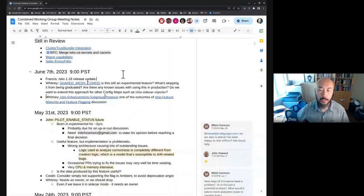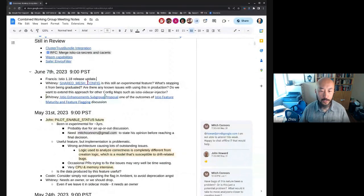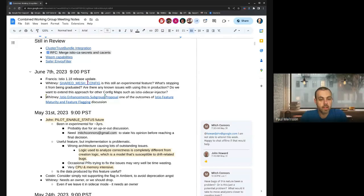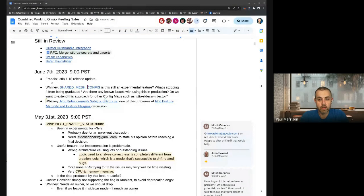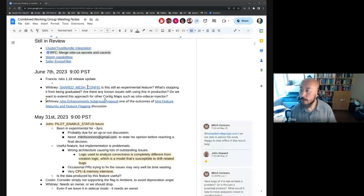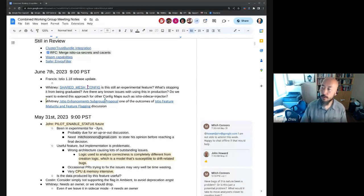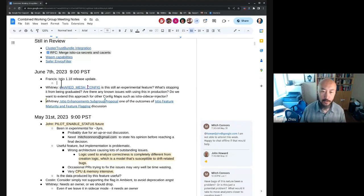First up, a quick update on 1.18 release. I believe we're just down to the release notes and having David update 1.18 in Netlify. The release notes have merged now, so it's just a Netlify thing. Then I can take the do-not-merge tag off the publish and we're OK. I've gotten in touch with David on Google internal chat and asked him to follow up on your chat on Slack, so he should be able to take care of that today.